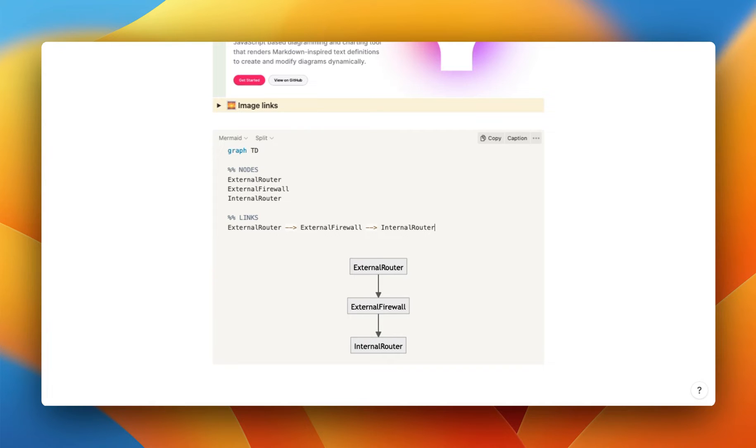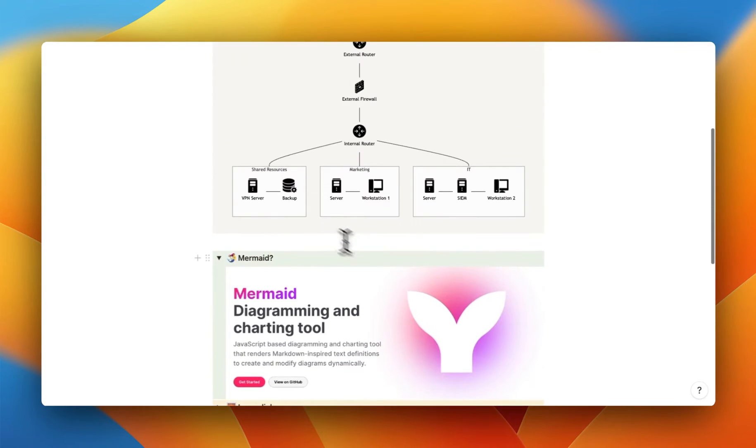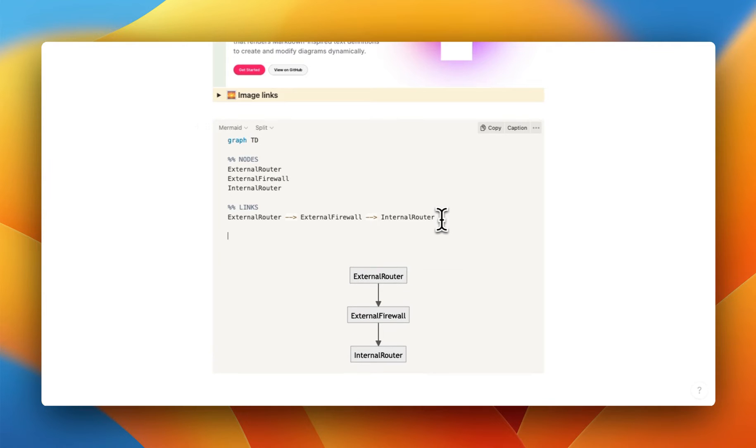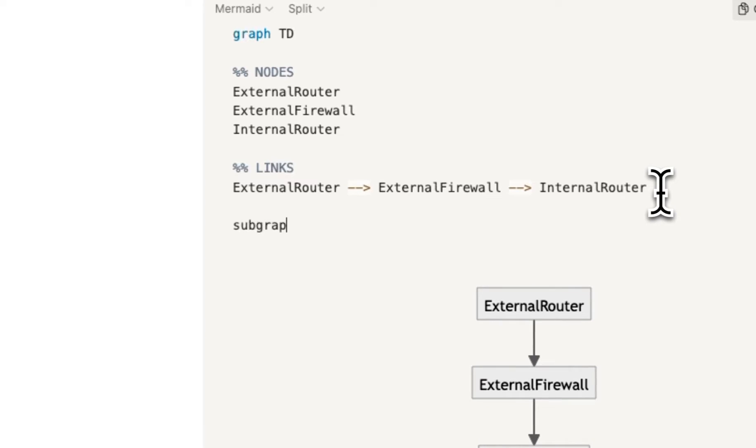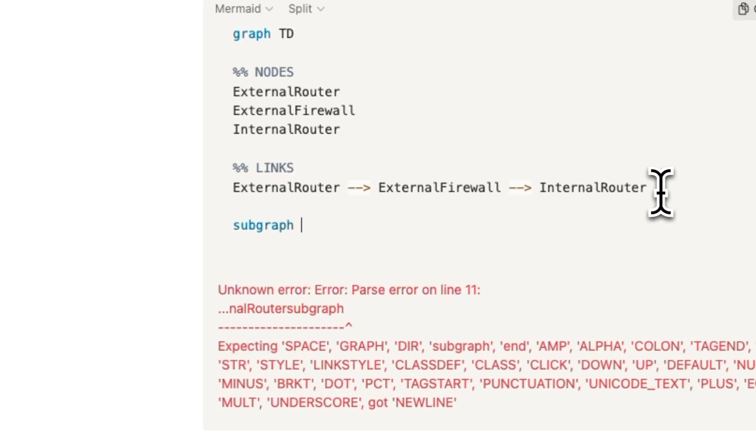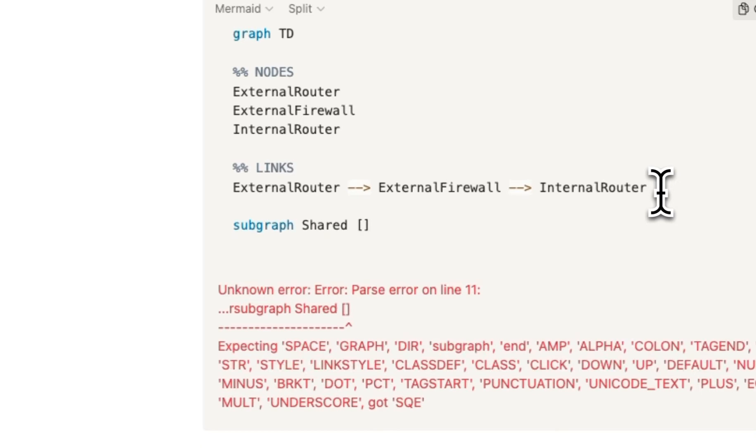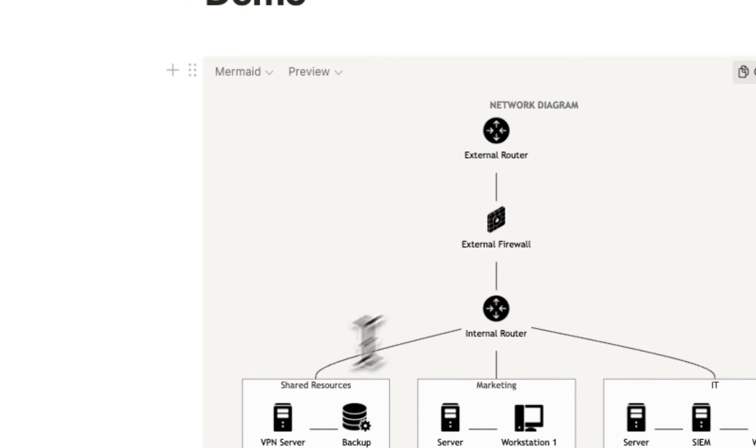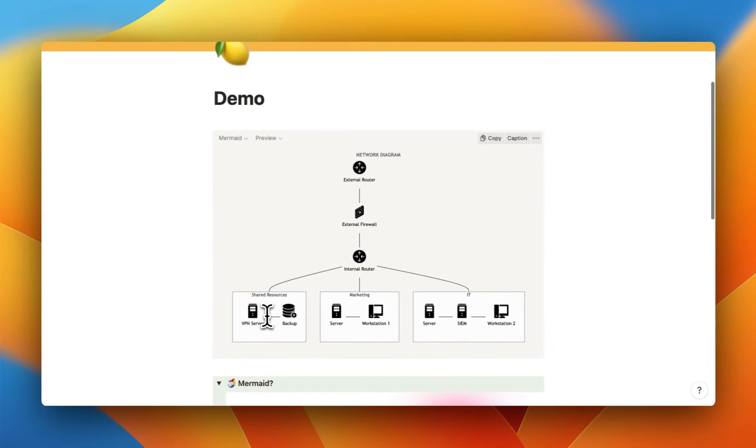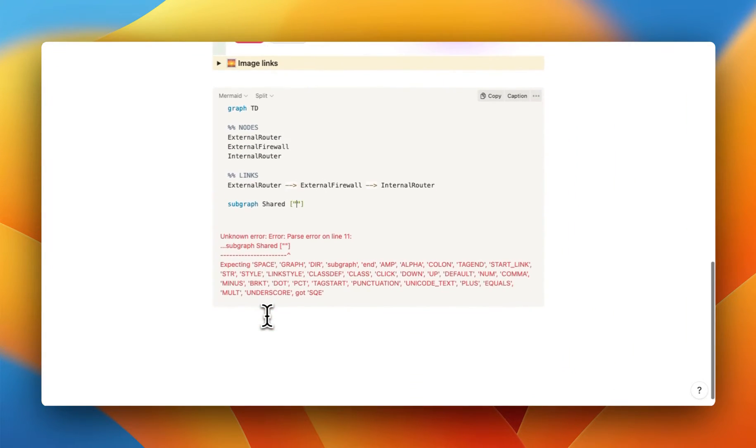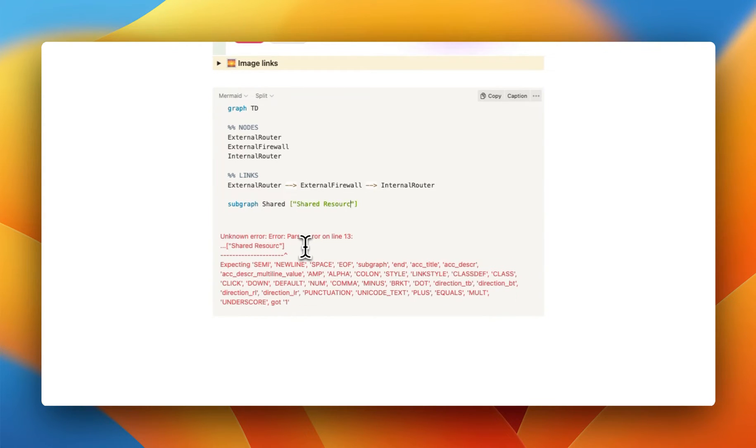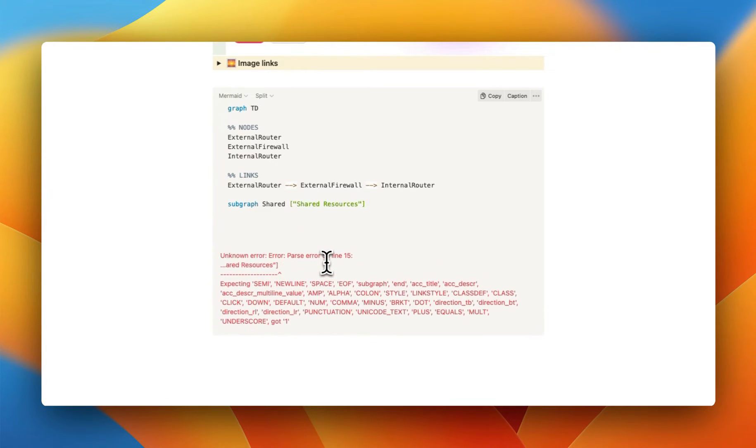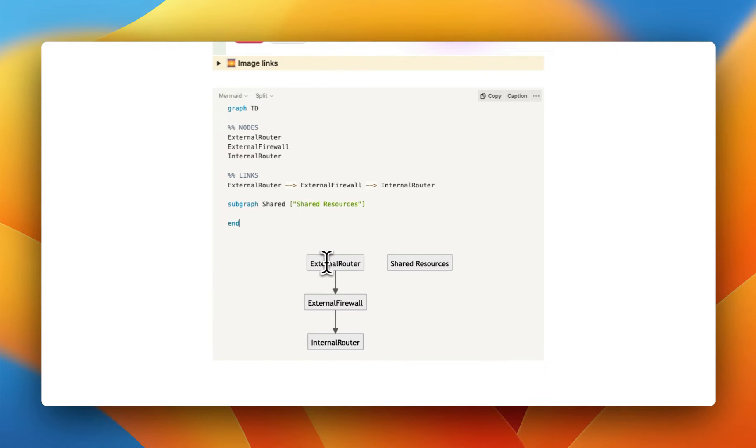So the first thing now I want to do is just define this first subnet right here, the shared resources. So if you want that fancy little box around those ones, you're going to do what's called a subgraph. So you type subgraph, and then the name of your subgraph. So I'm going to call it shared. And then you can see the name that you want to display inside this box. So for example, if we want to display shared resources, that's what we're going to put in right here. So shared resources. After that, we're going to do an enter and then another enter and do end.